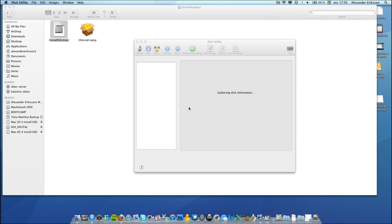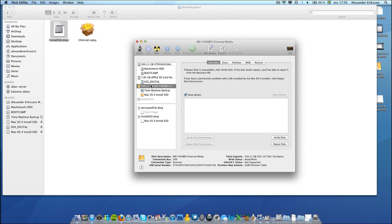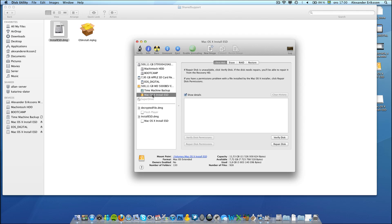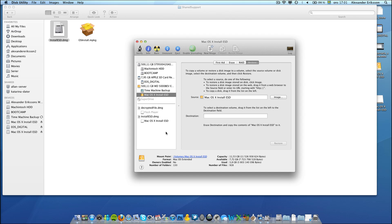Now I already have a partition for my Mac OSX Lion, so I will just go ahead and restore from that partition. So we go to click on the partition, then we go to Restore, then we drag the source.